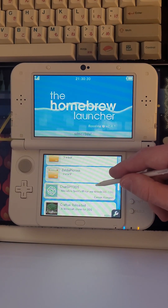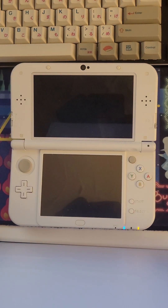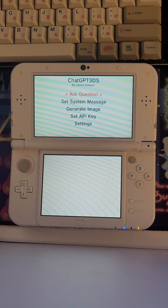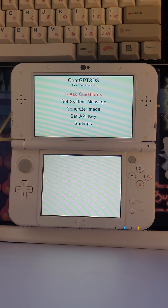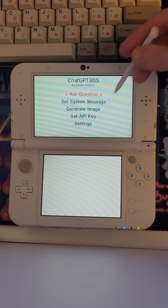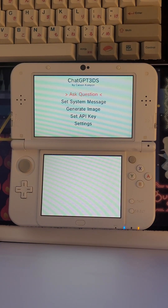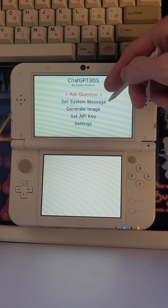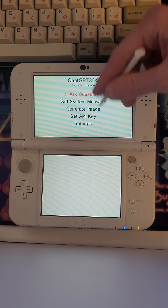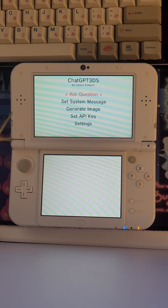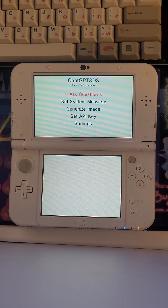This is ChatGPT 3DS — an application I built over the past few days which allows you to make API calls to the OpenAI API, which is what powers ChatGPT. You can ask it a question using the GPT 3.5 Turbo model, you can set the system message, and you can generate images using the DALL-E-like image generation model.